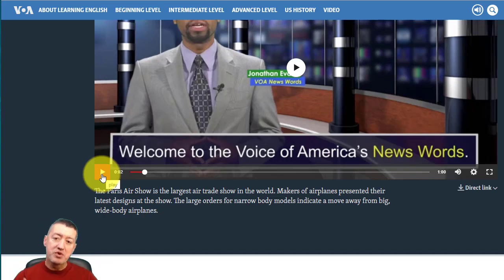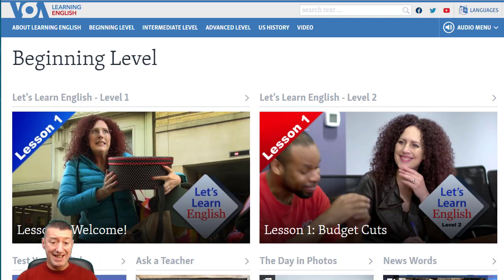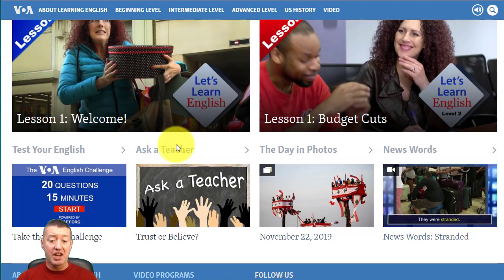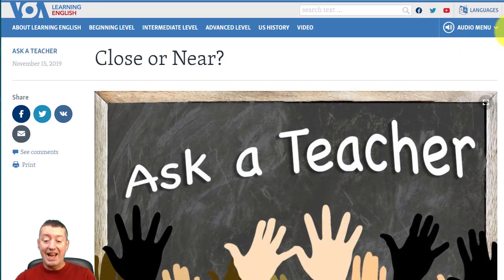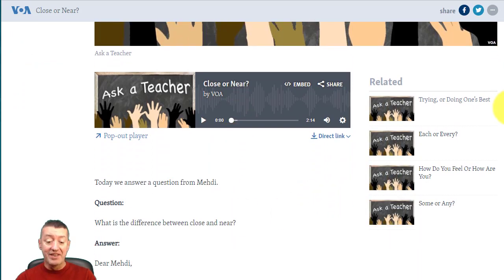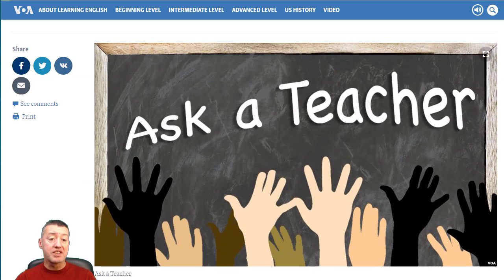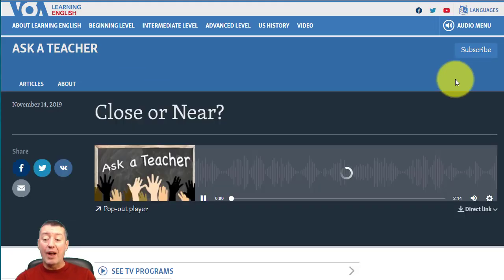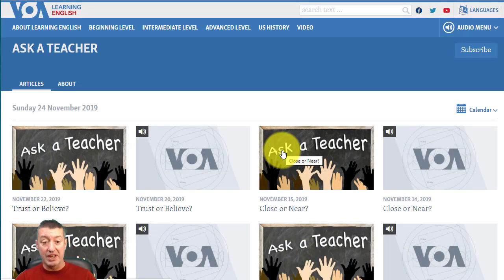I'm a big fan of being able to listen and read at the same time. One of the things in the beginner section is Ask a Teacher. We've got two kinds of examples — if we go here, for example, 'close or near,' we can click on it and get the listening with the actual answer written out in script form, so you can listen and follow along. Or, alternatively, you can see it without the script — just the listening.